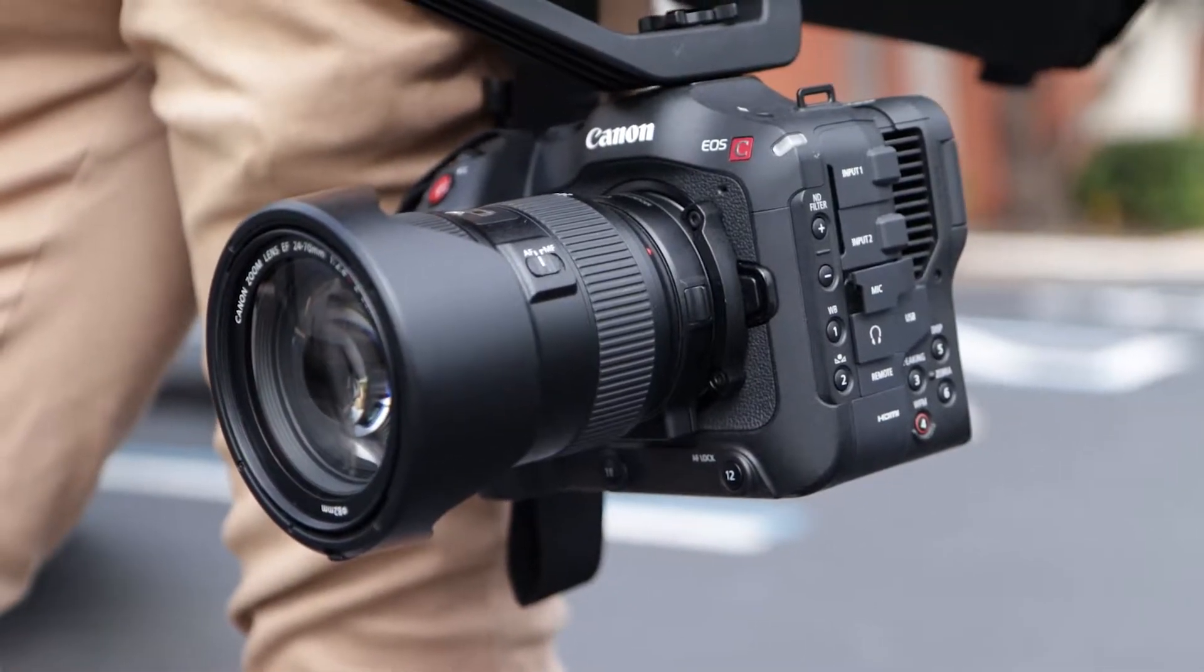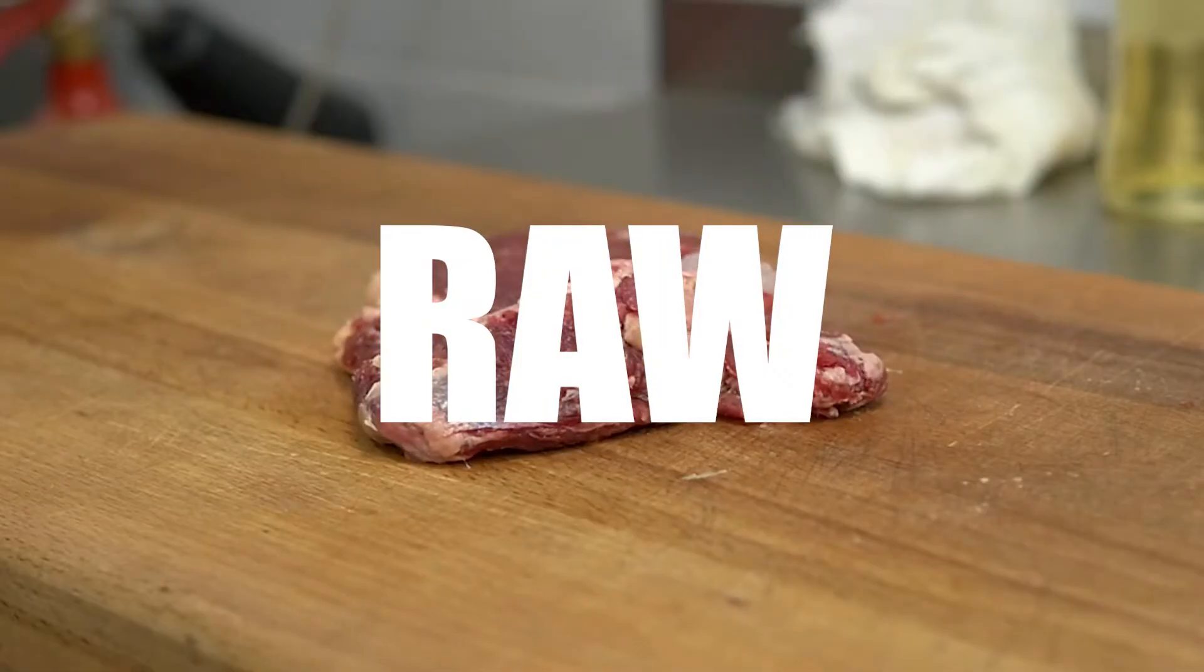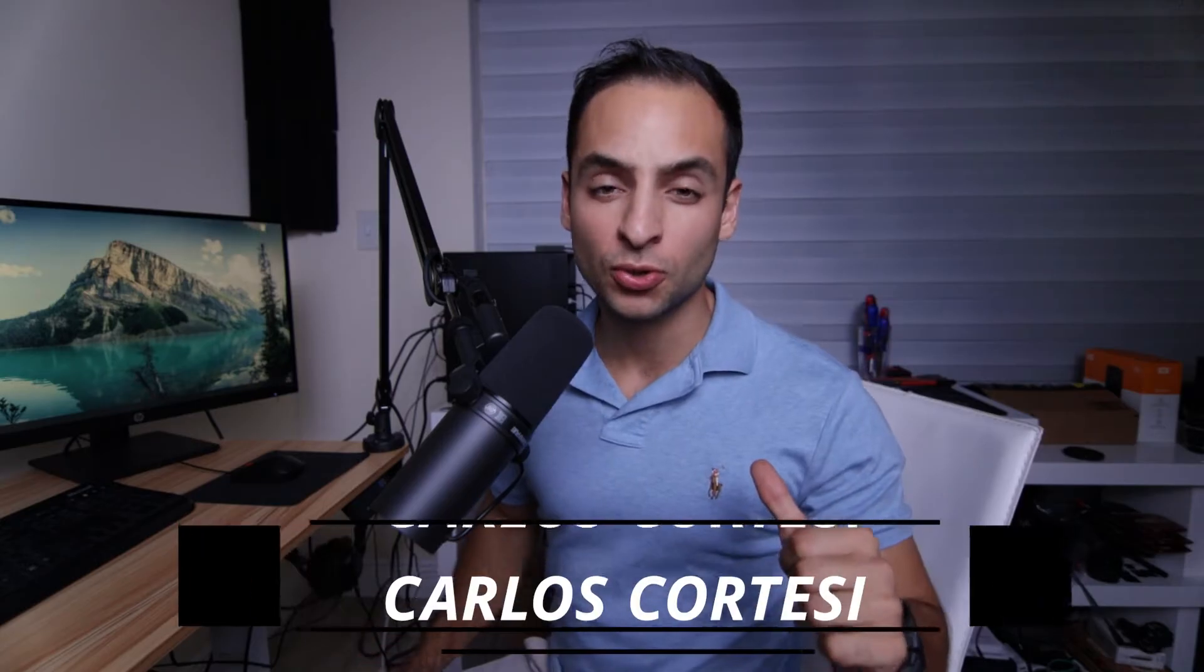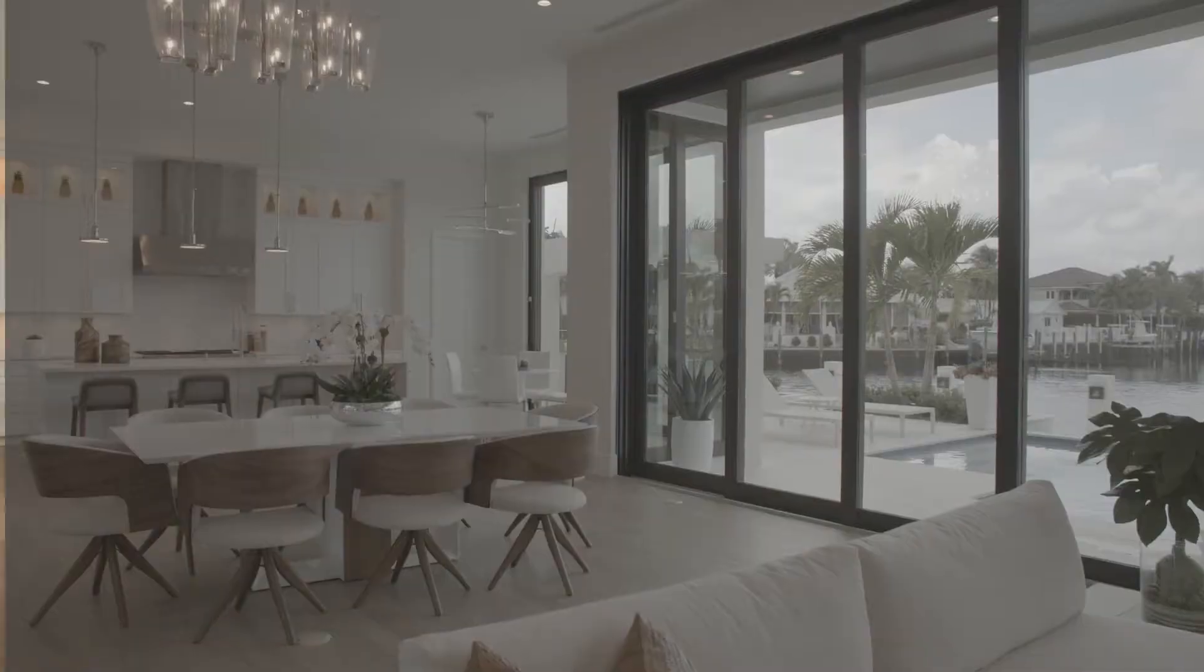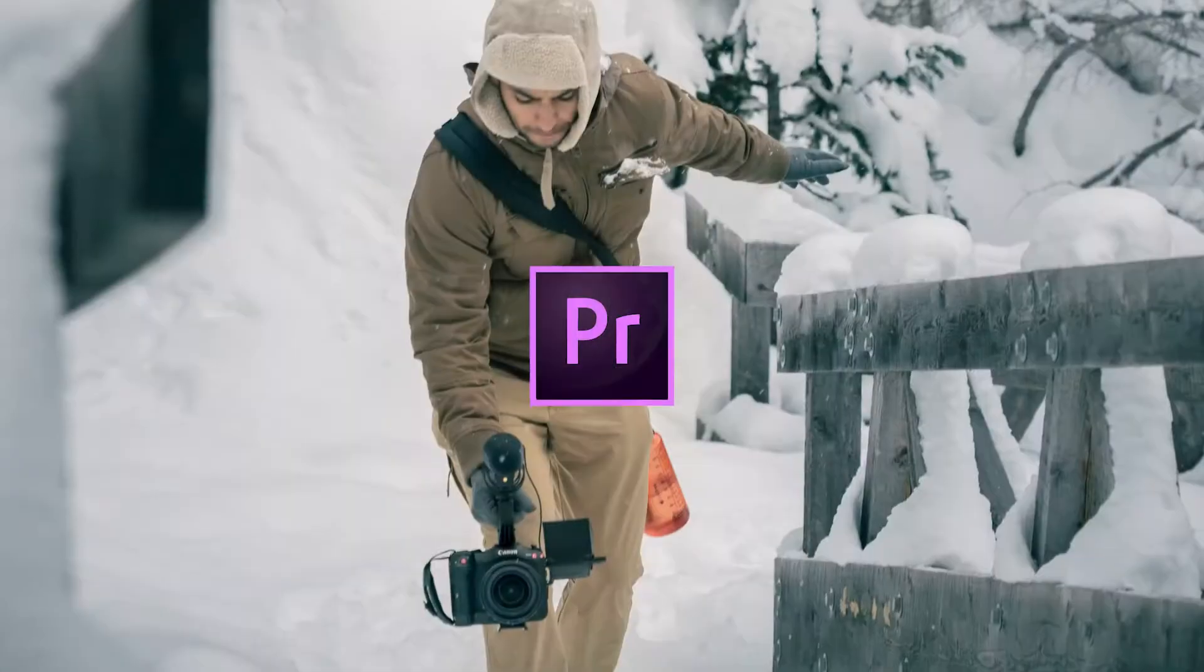The Canon C70 now films in 12-bit RAW. What's up, guys? My name is Carlos Cortesi from Cortesi Productions, and today we're going to learn how to color grade Cinema RAW Light from the Canon C70. Let's jump into Premiere.